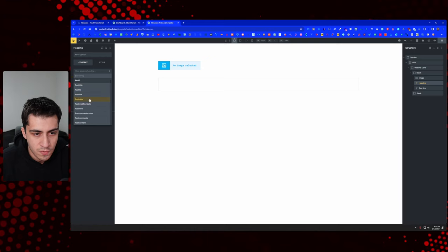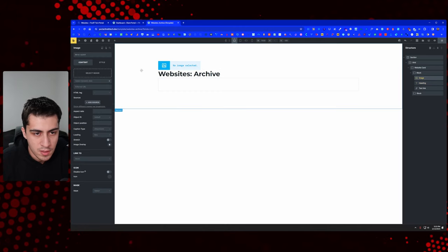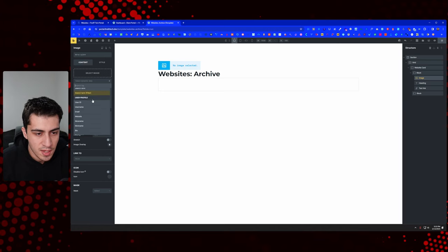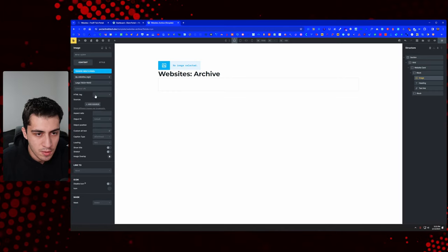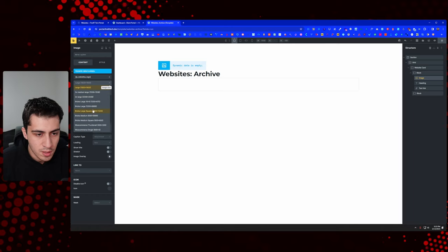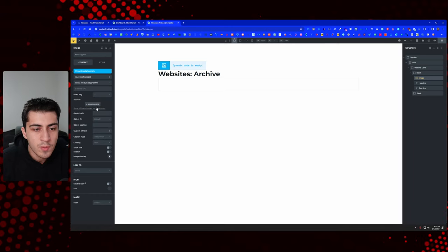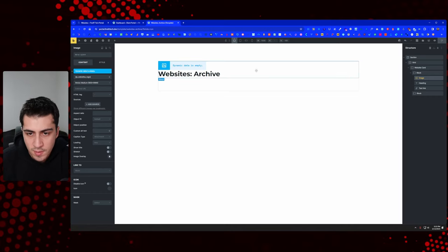For this heading we'll go set it to post title. For the image, we'll set dynamic data and scroll down to 'JetEngine websites logo'. We'll probably set the size to medium. I'm trying to avoid the styling for now.